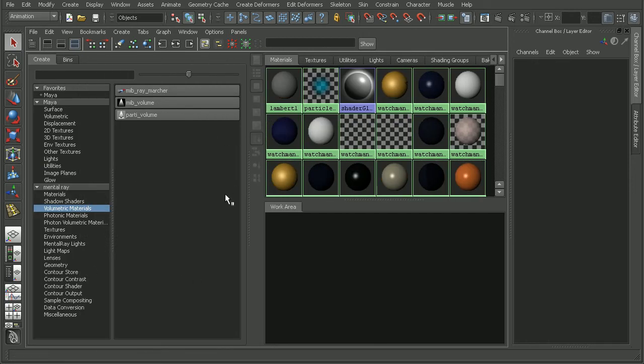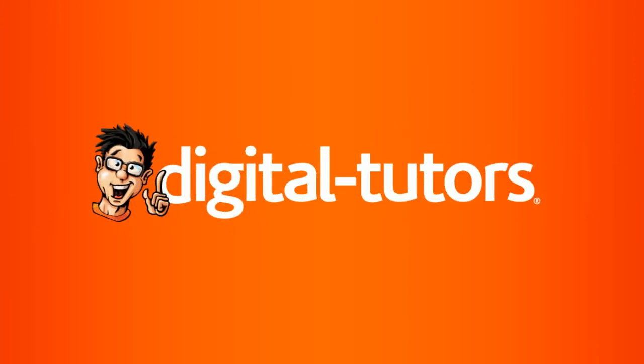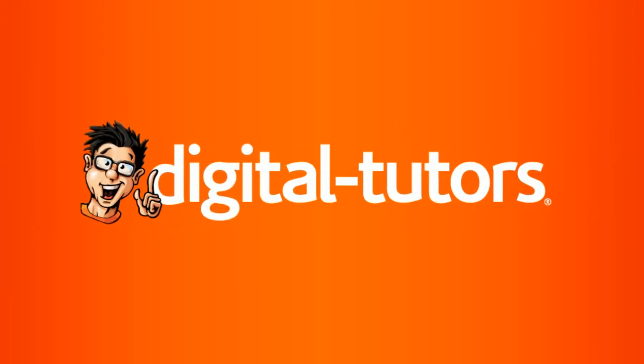That's a look at how we can toggle the Create bar in the Hypershade. Now if you want to learn more about using the interface in Maya, I'd recommend checking out the Introduction to Maya course.